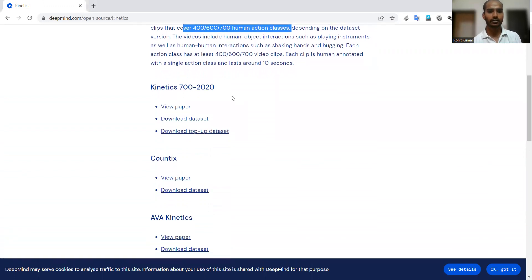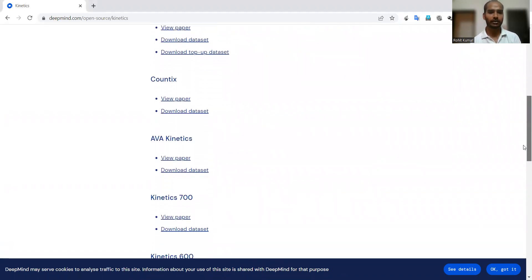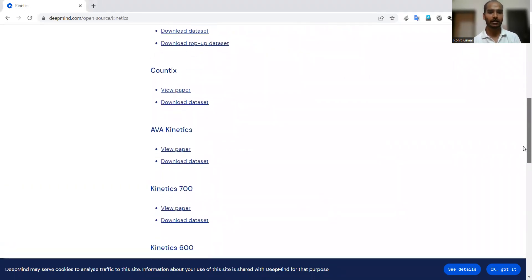If you are interested in Kinetics 700 from 2019, you can see the paper as well as download the dataset. Very niche and clean details have been provided; the interface at the homepage is quite clear. If you want more context, you can read the paper or download the dataset.